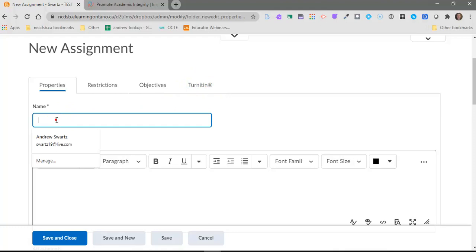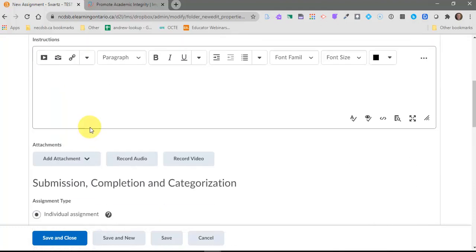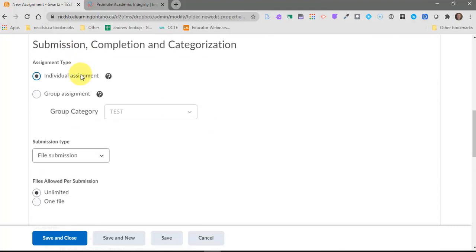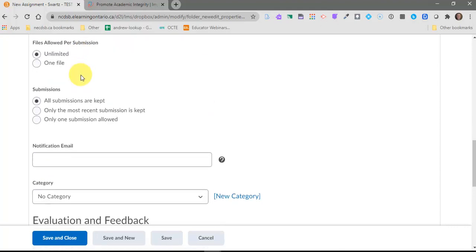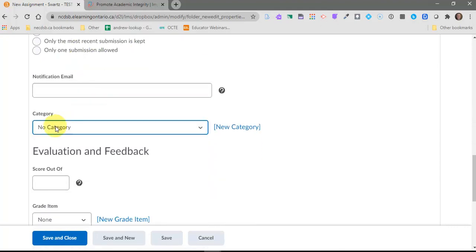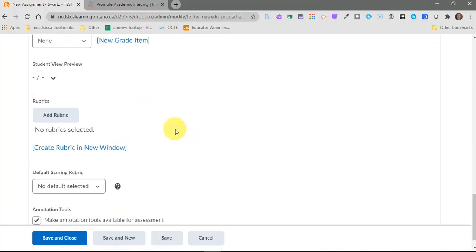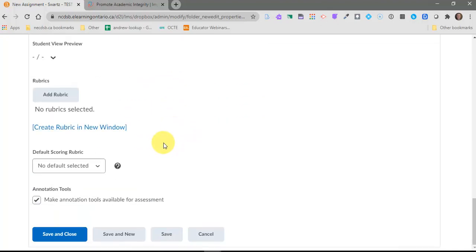So to create an assignment dropbox, you need to give it a name. You can give some further instructions here if you want to. You can attach documents, videos, or anything like that. You actually don't even have to put anything in the instructions. And really there's not much else you need to do here. The only other thing I might recommend is giving a category, like maybe it's math, maybe it's unit one, maybe it's language, whatever you want to call it.